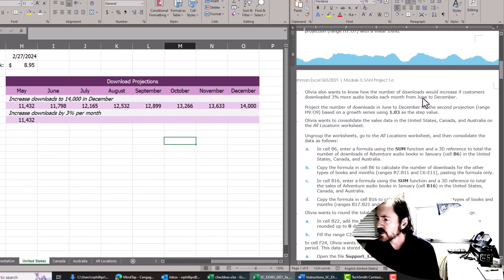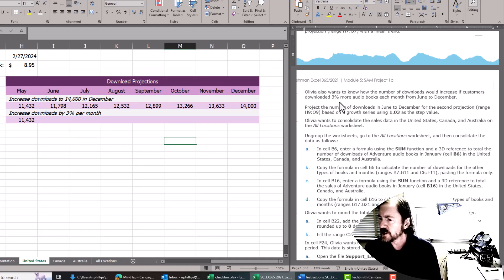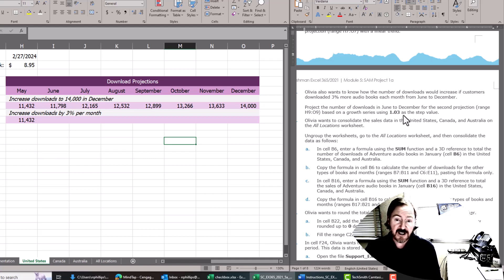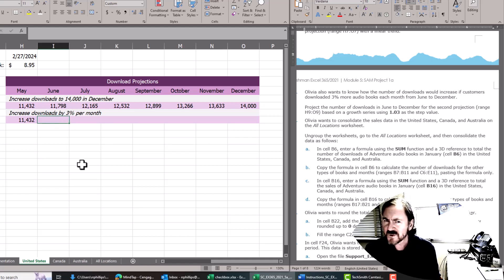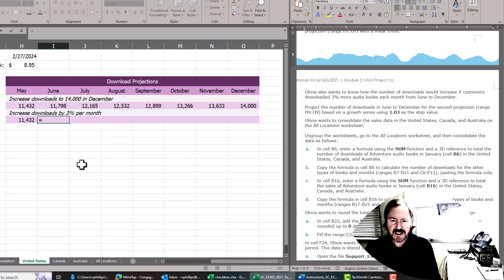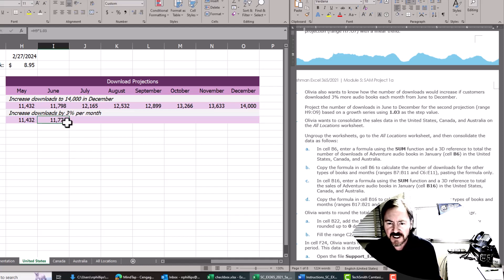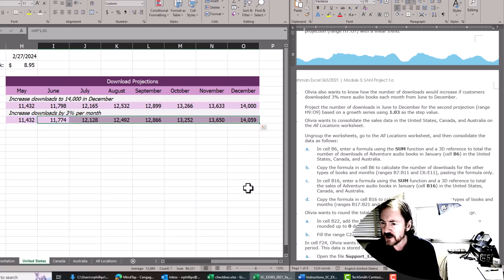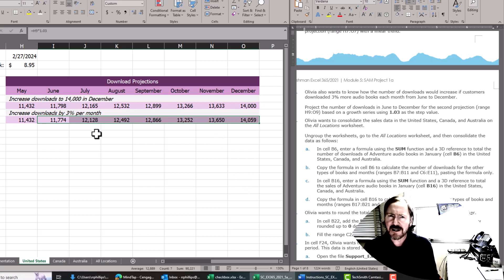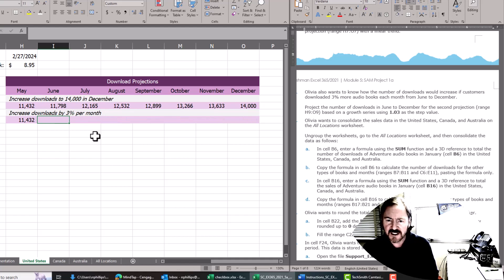Olivia also wants to know how the number of downloads would increase if customers downloaded 3% more audiobooks each month from June to December — based on a growth series with 1.03 as the step value. We could do this manually: equals the previous number times 1.03, which is 103% or 3% growth on top of the previous number, then fill that all the way over. But that's not what they want us to do, so I'm going to press Ctrl+Z to undo that.